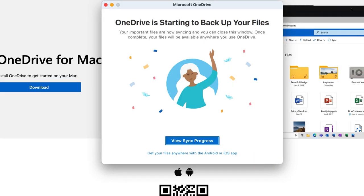Your backed up folders then appear in the root of your OneDrive folder, and you can now access them from your OneDrive on your phone, on the web, and in Finder.